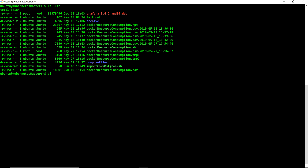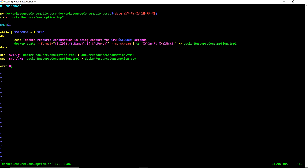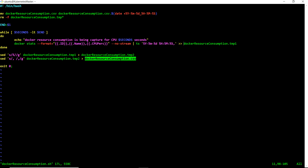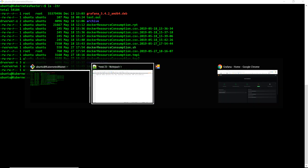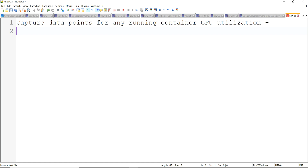I can show you the script we created - it's called Docker Resource Consumption. Here we are capturing the CPU percentage. Similarly, you can capture memory utilization, block IO, or net IO - whatever you want to capture. We append the time series for all the data points through this command and eventually create the Docker resource consumption CSV. Watch my video to get a full sense of what we've done.